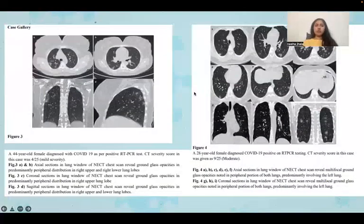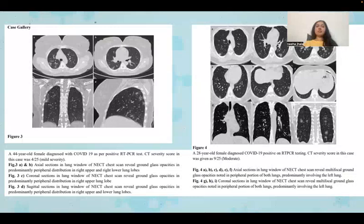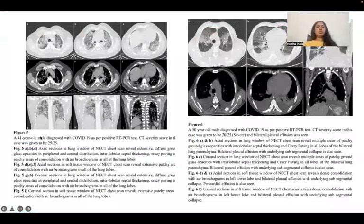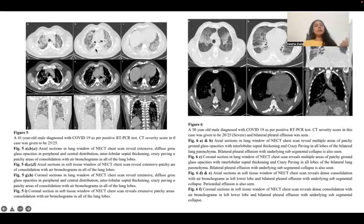In the case gallery, the first case in figure three is a 44-year-old female, an RT-PCR diagnosed COVID-19 case with a severity score of 4/25 — mild severity — showing ground glass opacities on coronal and axial sections. The second case in figure four is a 28-year-old female with a CT severity score of 9/25 — moderate category — showing ground glass opacities on coronal and axial sections. The third case is a 41-year-old male with a CT severity score of 25/25, where all lobes of both lungs show ground glass opacities with interlobular septal thickening and crazy paving pattern.